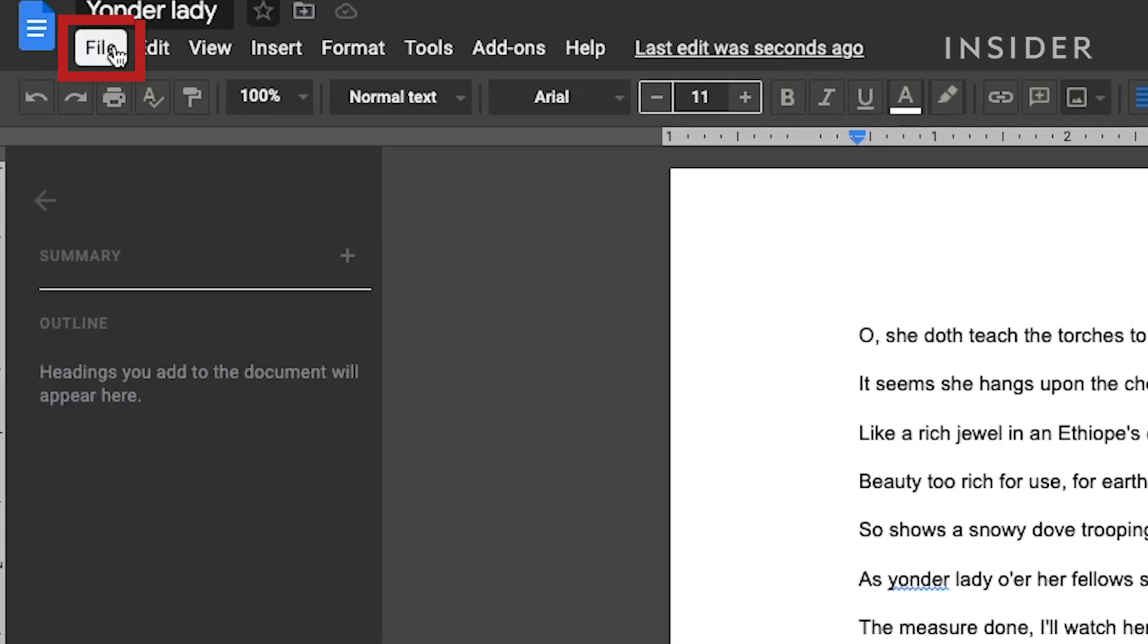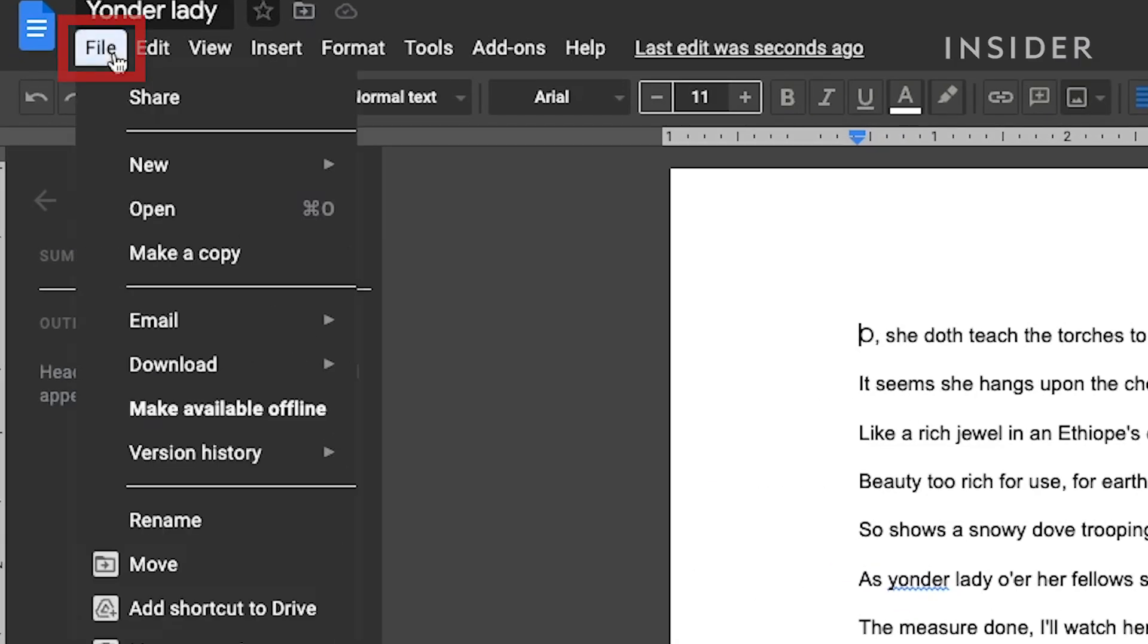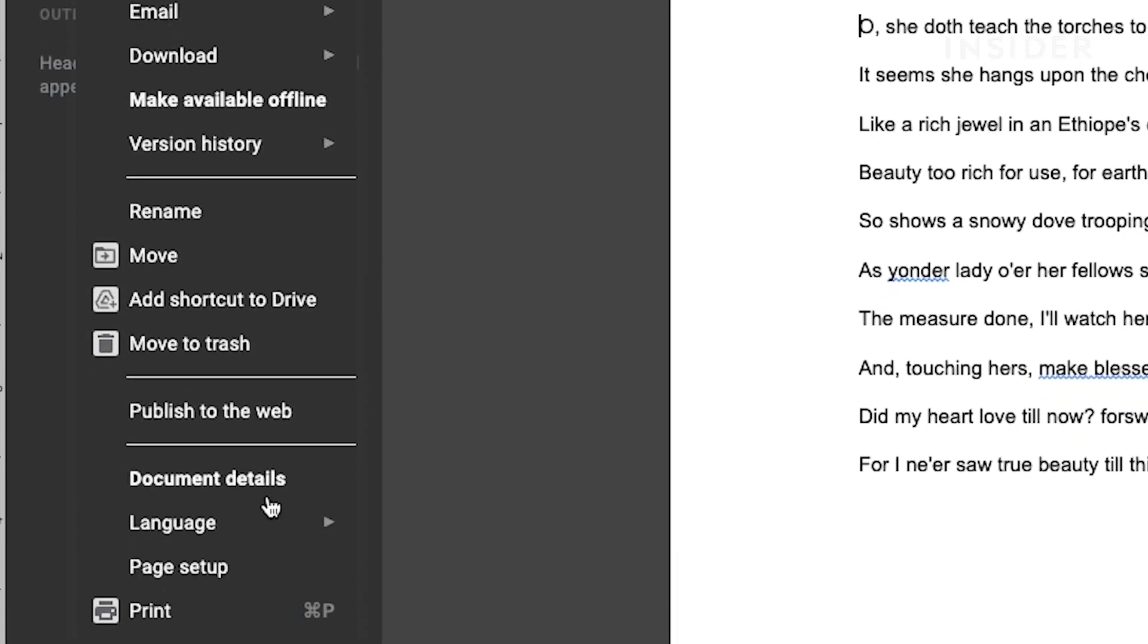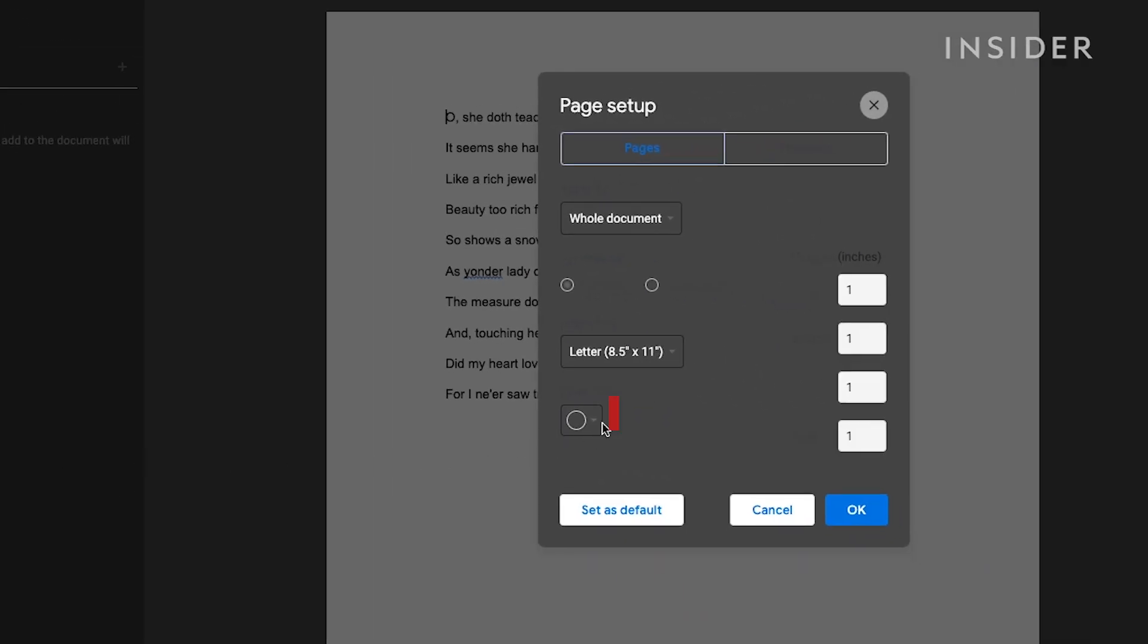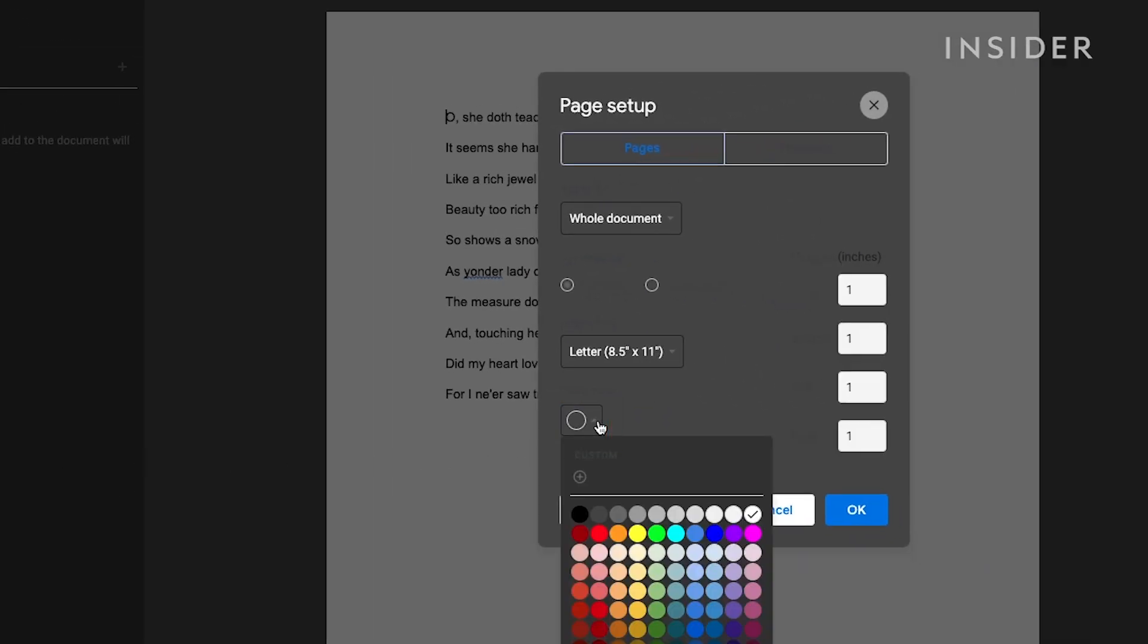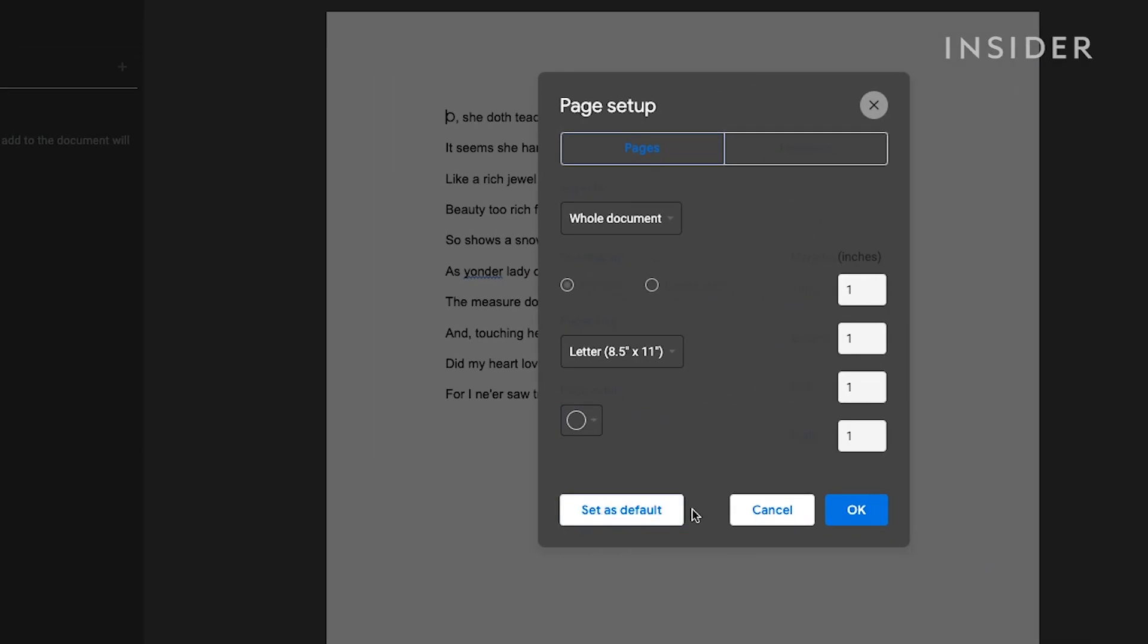Go to File, Page Setup, and go to the page color circle and click on the down arrow. Now choose a dark tone that you like and press OK.